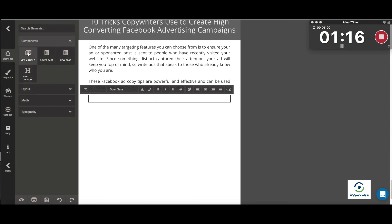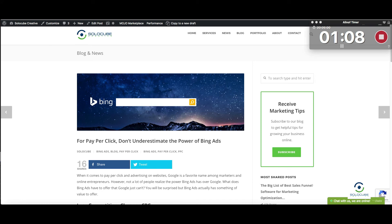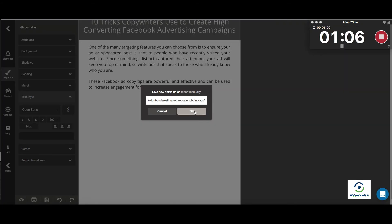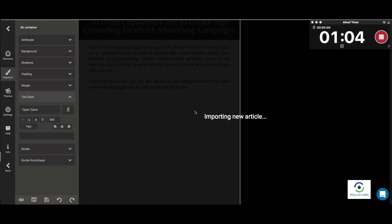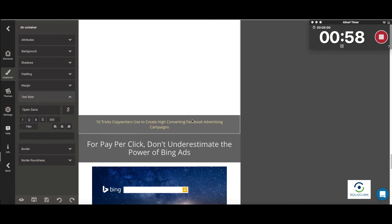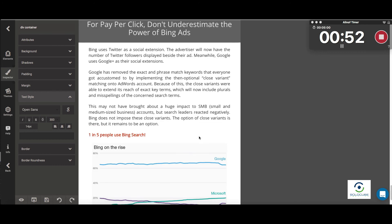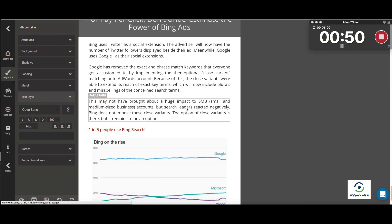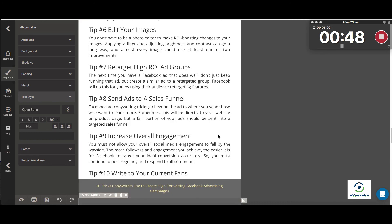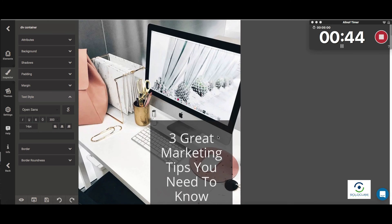Now we're going to add the third article. I'll grab the URL again, paste it, and import the new article. Scrolling down, here is the new article with images included, with external links included, and it's ready to go. We've now imported three articles and everything is looking very nicely.